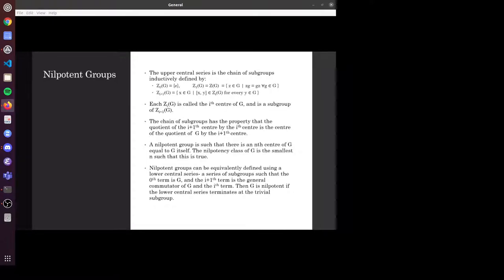You can also define nilpotent groups using an equivalent definition with a descending central series. The lower central series is a series of subgroups where the zeroth term is g, and each successive term becomes smaller. Each successive term is inductively defined as the general commutator of g and the previous term. In this definition, the group g is nilpotent if the lower central series terminates at the trivial subgroup. Both definitions are equivalent and give the same nilpotency class.